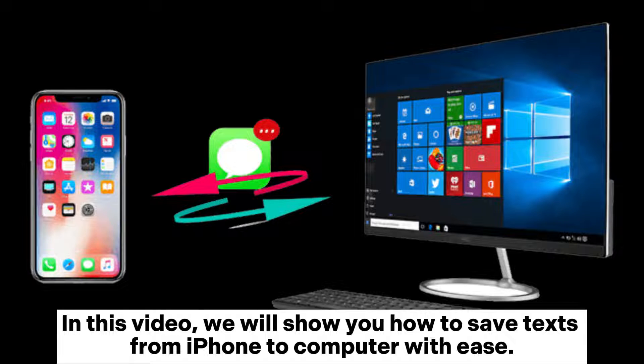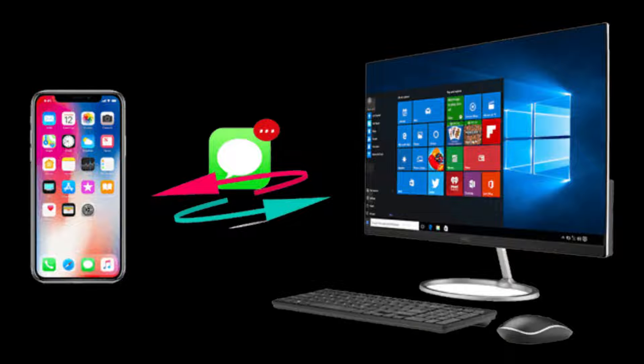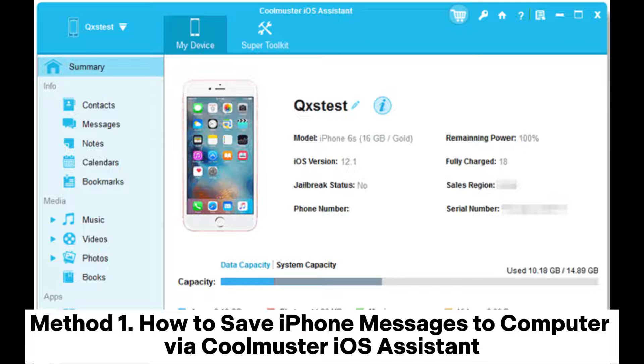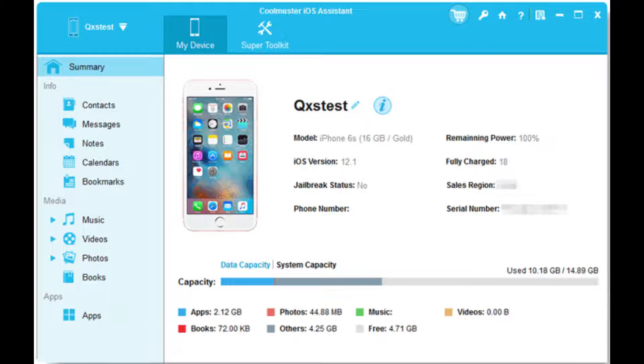In this video, we will show you how to save texts from iPhone to computer with ease. Method 1: How to save iPhone messages to computer via Coolmuster iOS Assistant.